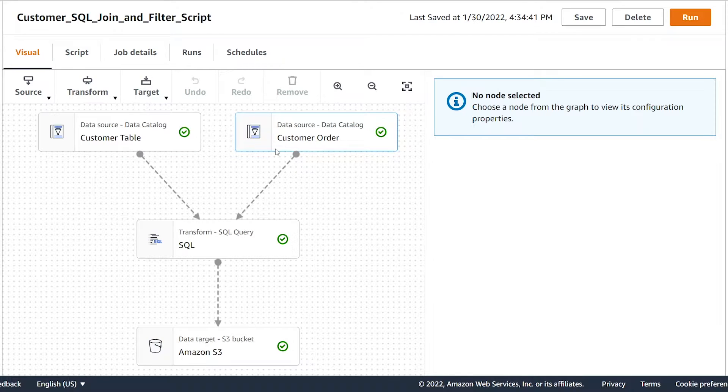What is going on everyone? This video is about how to edit a glue job with code built in the Glue Studio Visual Editor.